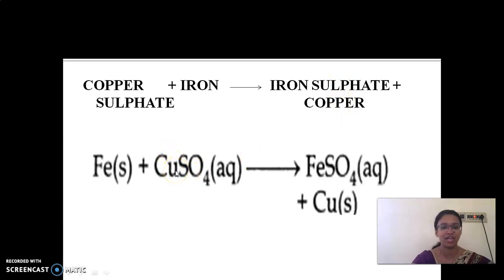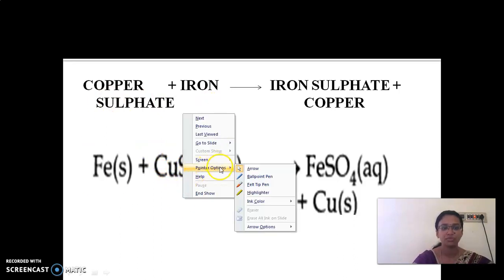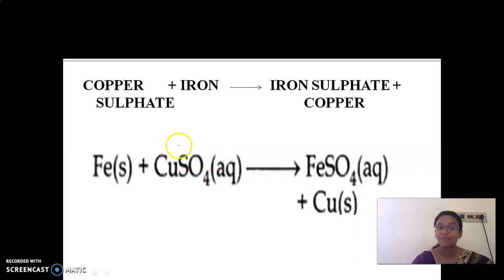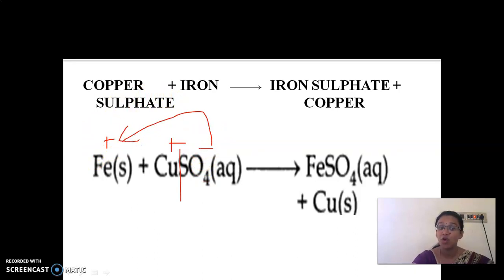Fe is iron, and CuSO4 is copper sulfate. We can separate copper sulfate into Cu plus SO4 minus. On reaction, the iron (Fe) is positive. So the sulfate (SO4 minus) goes and combines with the iron, forming iron sulfate (FeSO4). And copper (Cu) is released as a product.